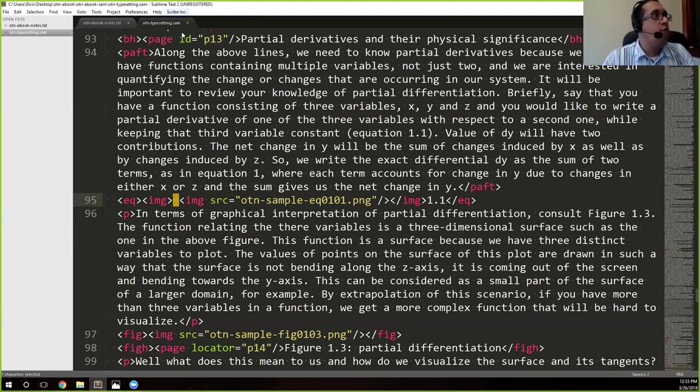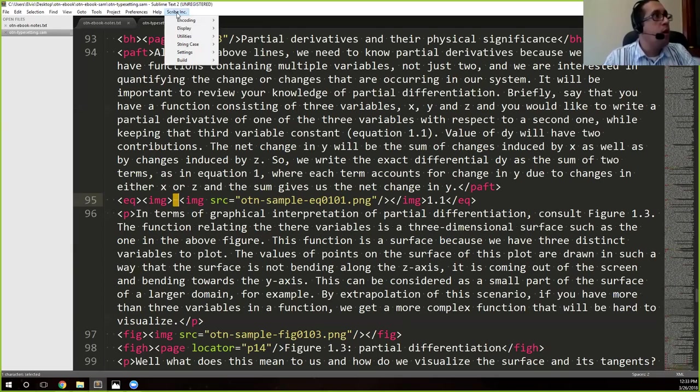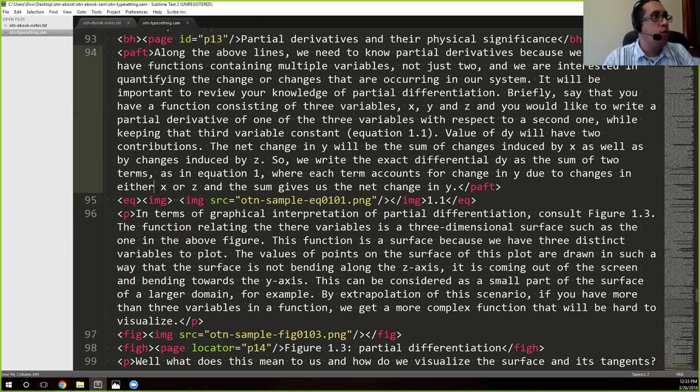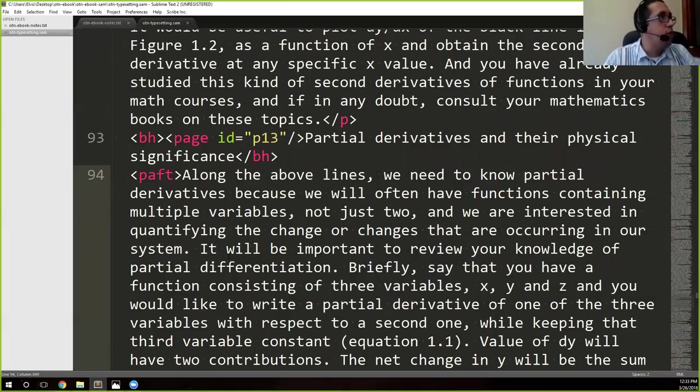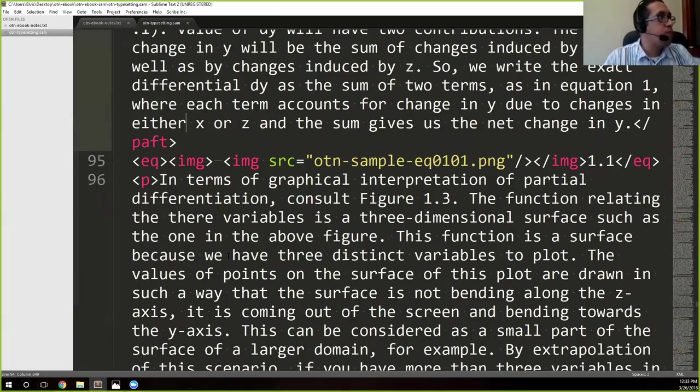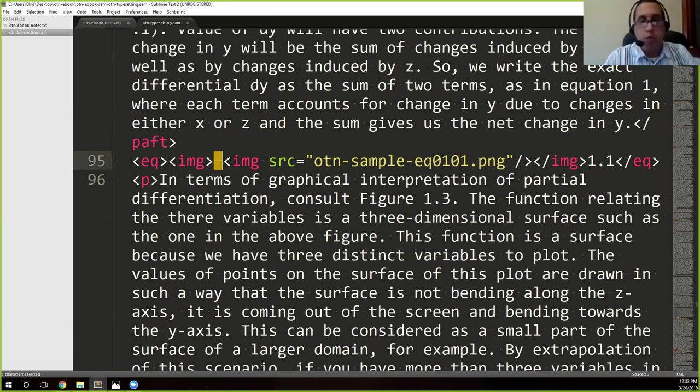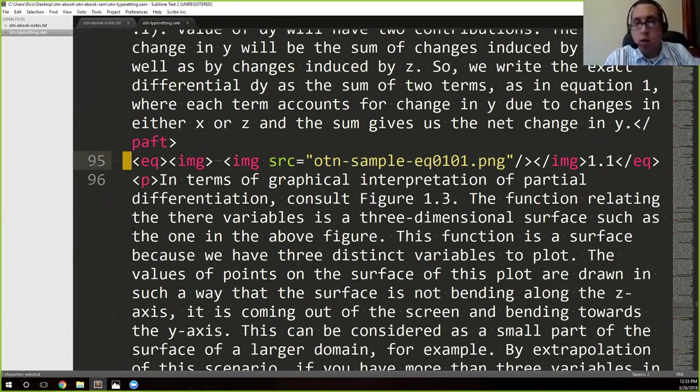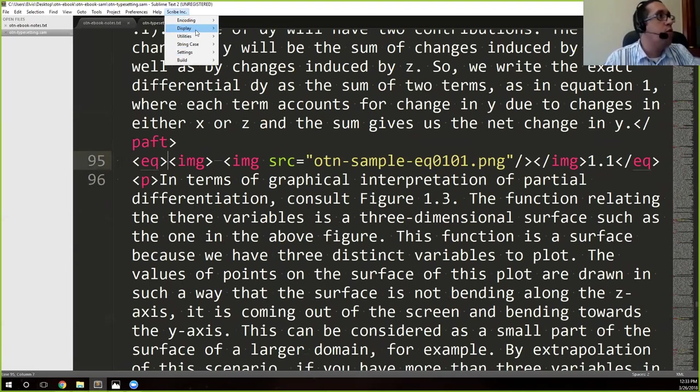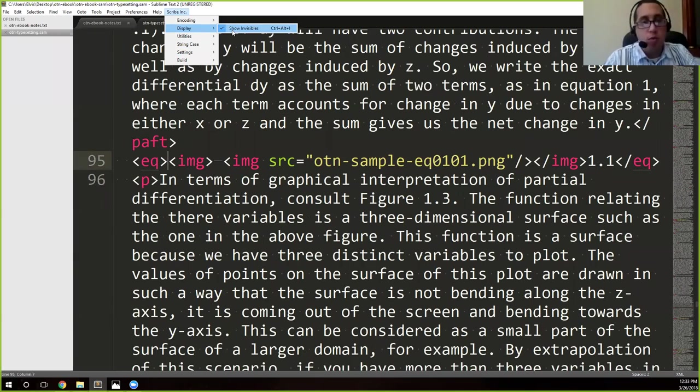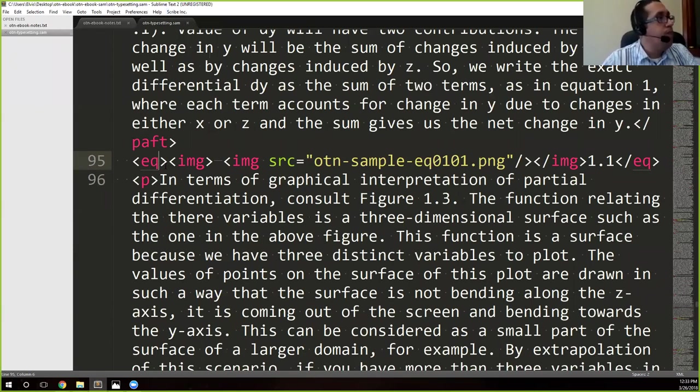If you have the Scribe tools available, you can go up here where it says Scribe Inc. Display, show invisibles. And that will actually show you this little line for a tab and a little dot for a space. So that was Scribe Inc., Display, show invisibles.